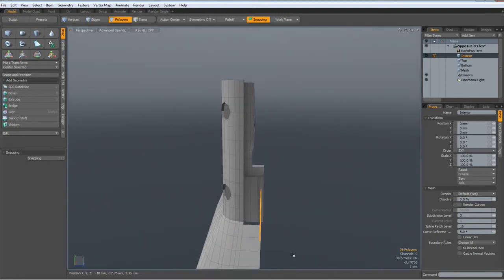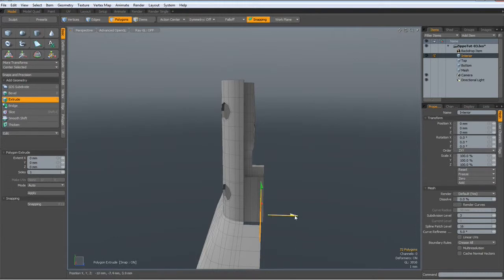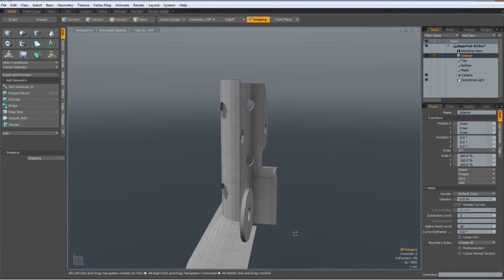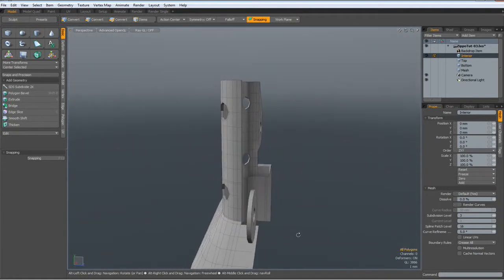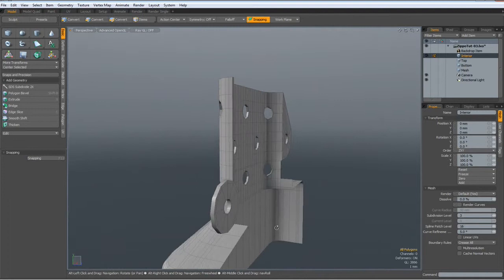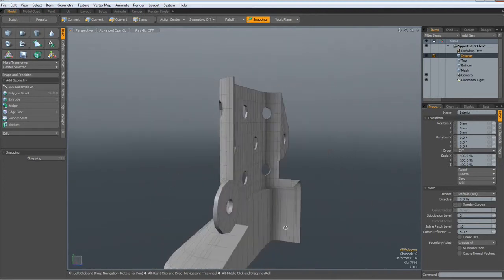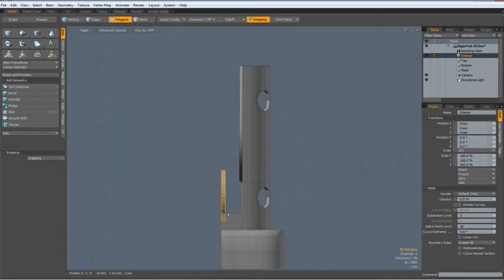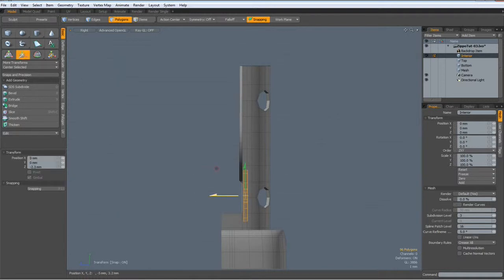Hit the X key and thicken this a bit. Now I can — yeah, that's fine. W key, to here.